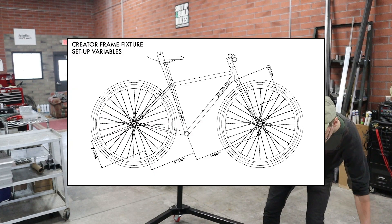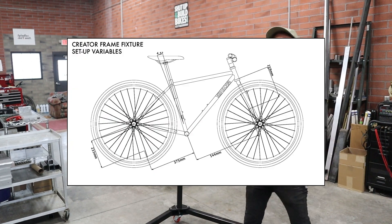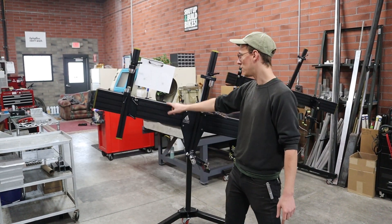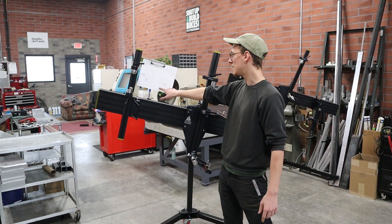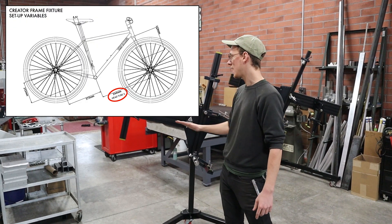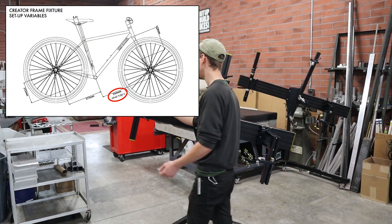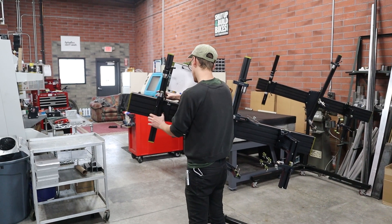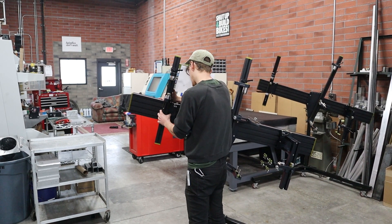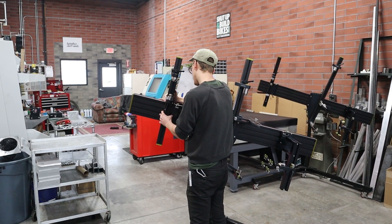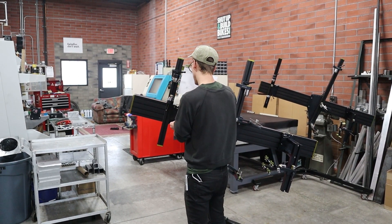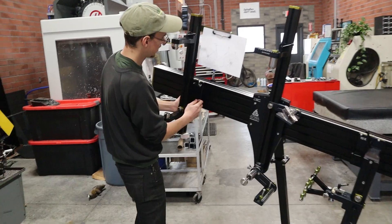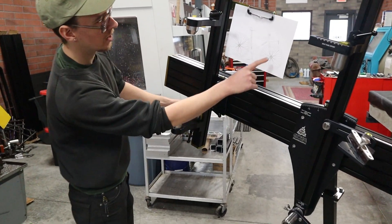We have a sheet here and on the sheet there are five variables. The first one I'm going to set is the head tube X variable — that's 544 millimeters. I loosen these two handles and just slide this to 544, and that one is set.